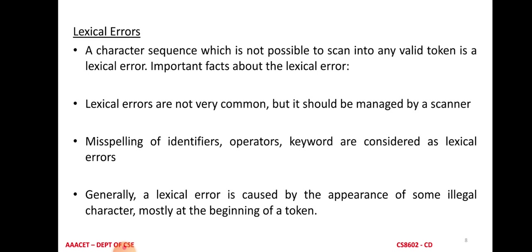Now we look at lexical errors. If the lexical analyzer cannot find a valid token, it generates a lexical error. Errors produced by the lexical analyzer are known as lexical errors. These errors are very common but must be managed by the lexical analyzer before passing to the next phase. The lexical analyzer must recover from such errors. Lexical errors include misspelling of identifiers, operators, and keywords.